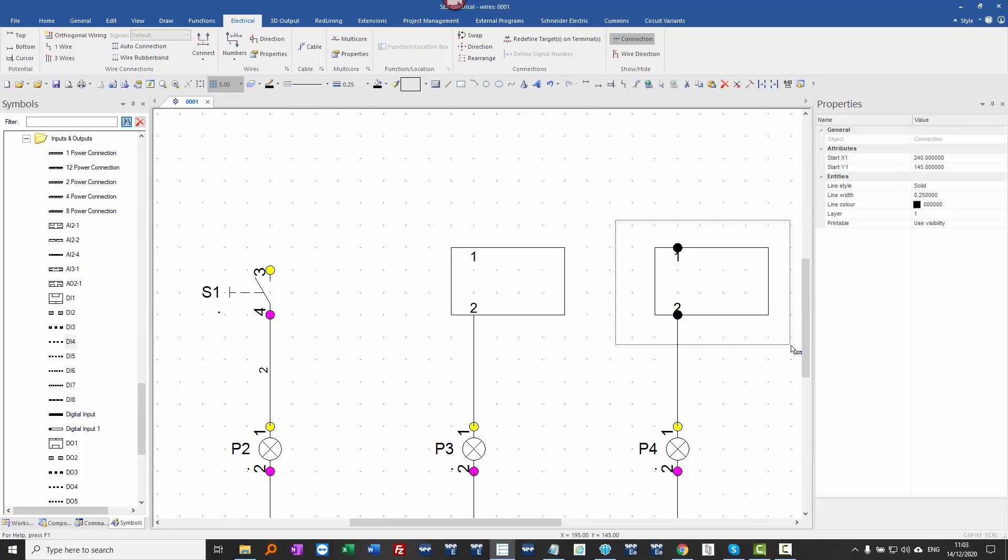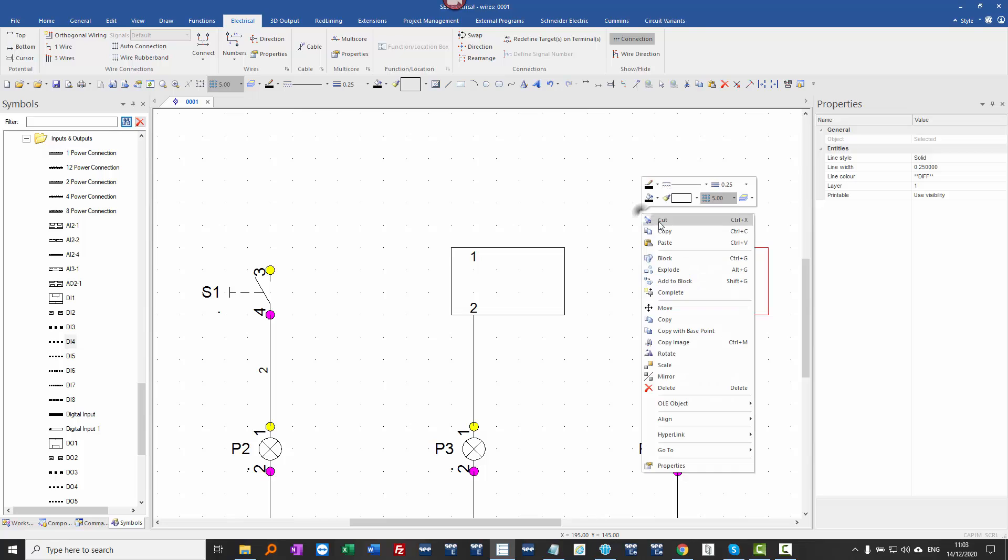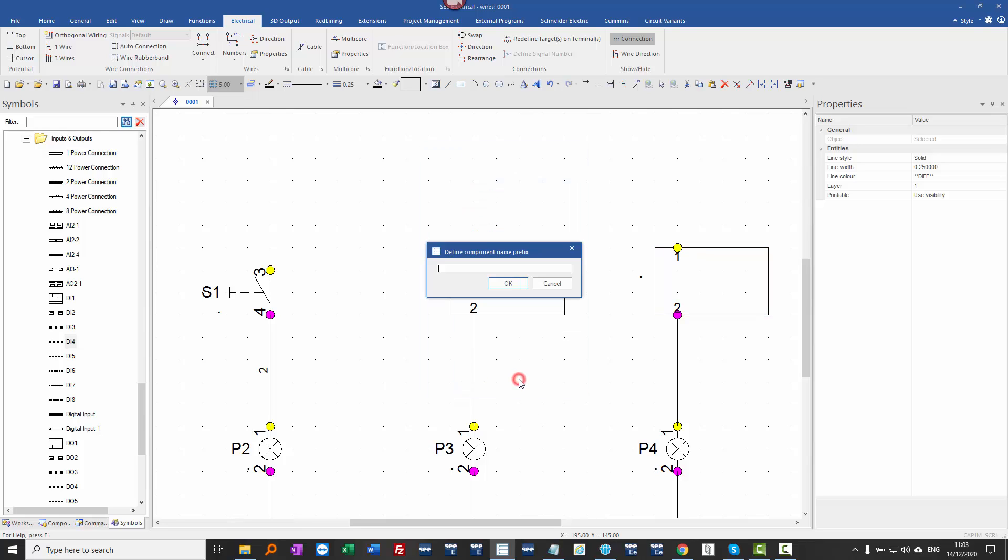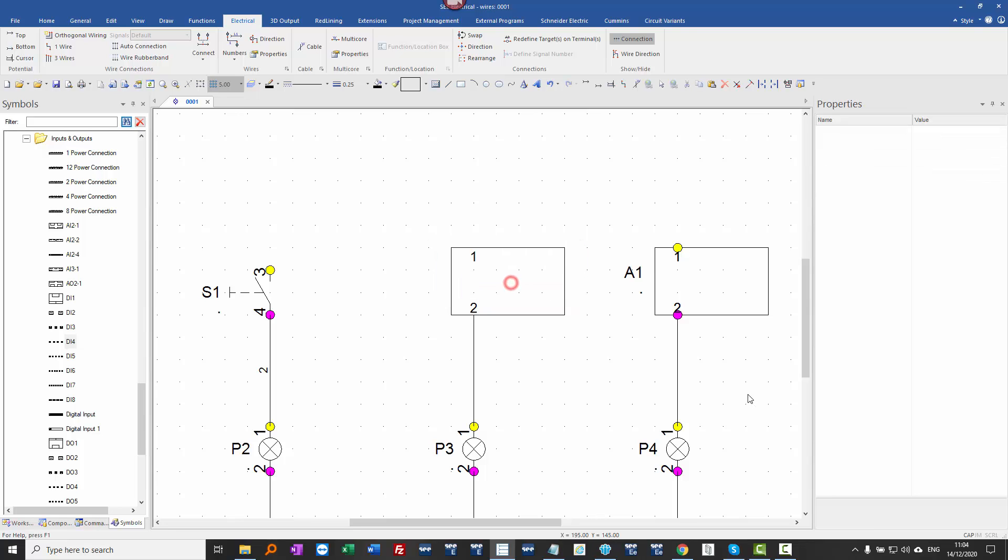So in this situation, they are connection points, but they need to be blocked. So I'll select everything, right click, block as a component. Click on okay and assign an identification. Click okay.